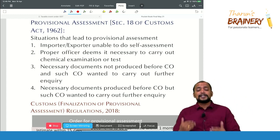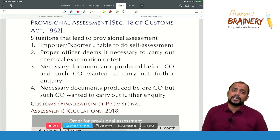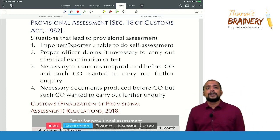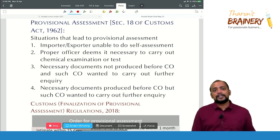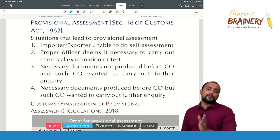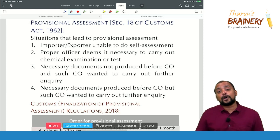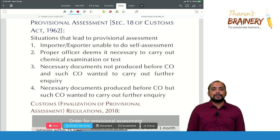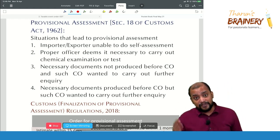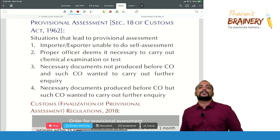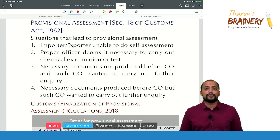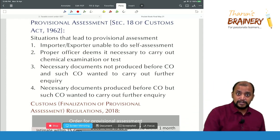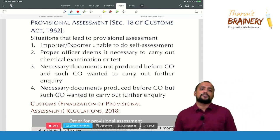The other reasons are: first, goods imported are subject to chemical examination or test — in that case, the proper officer will pass a provisional assessment order. Second, some documents need to be furnished but are not furnished. Third, documents are furnished but are not sufficient. These are the four reasons or situations why there will be provisional assessment under customs.